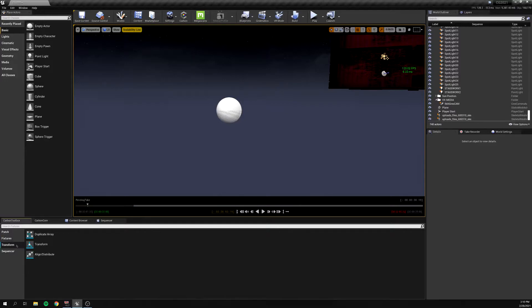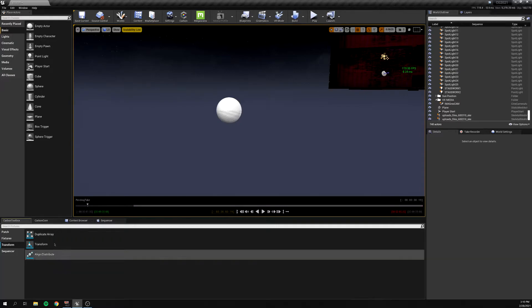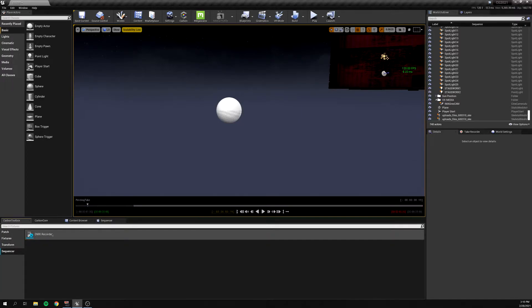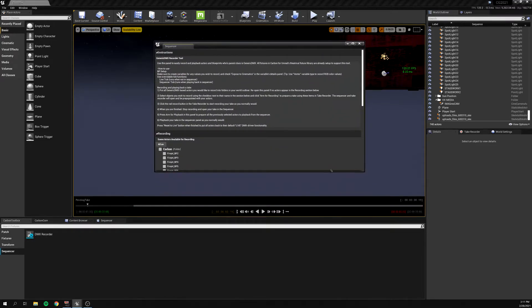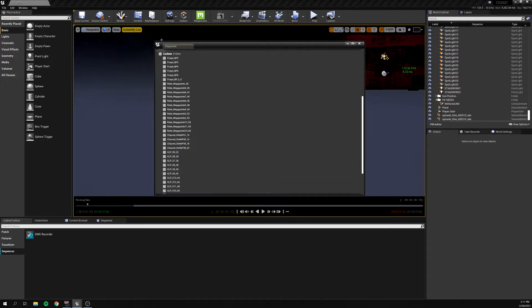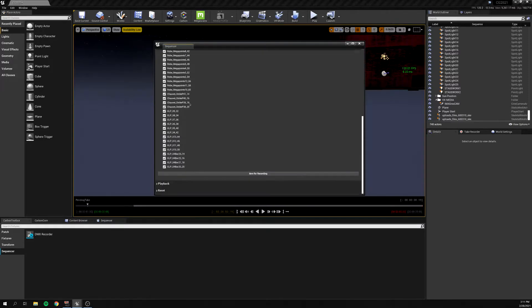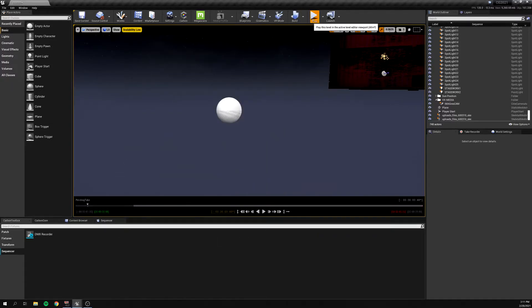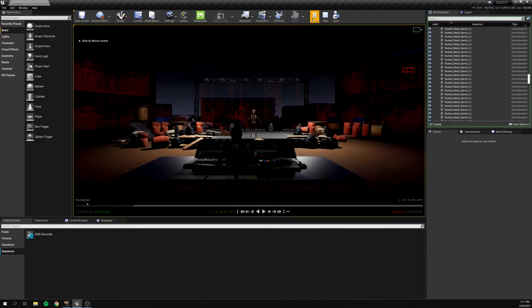Back in the toolbox, what I have used is the DMX Recorder. It's a little tricky but a lot more straightforward than it was at the beginning. You open it up and it gives you great instructions. I've made a Carbon folder so most of my fixtures are already in here. We'll hit All On to select everything for recording, arm it for recording, and now we're able to play back our DMX.